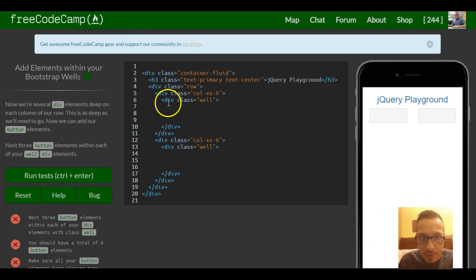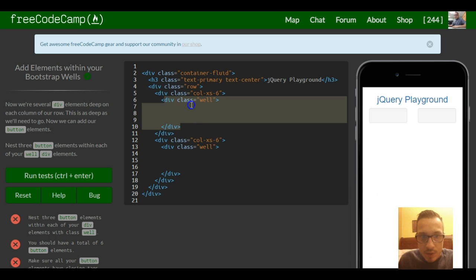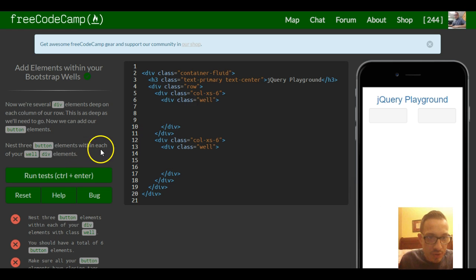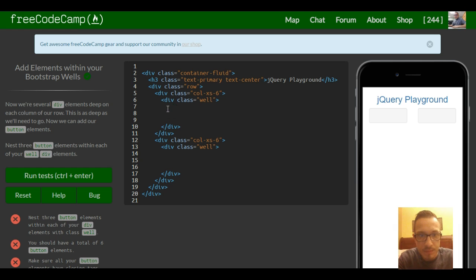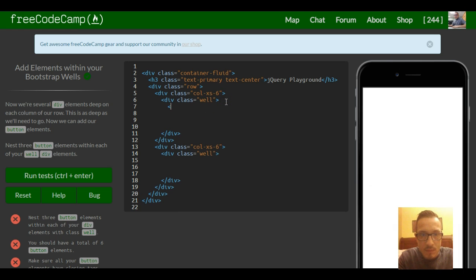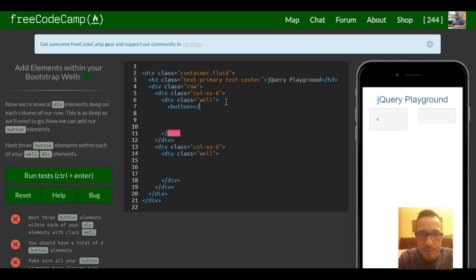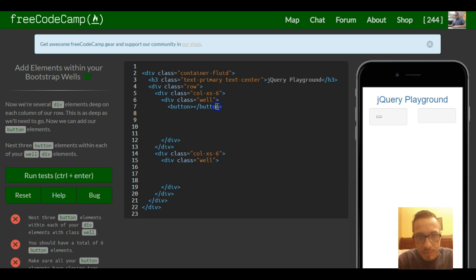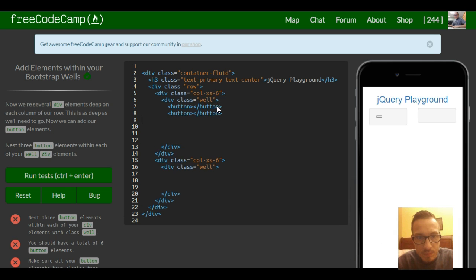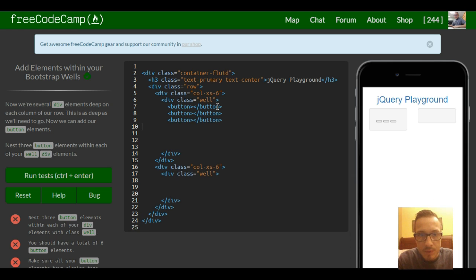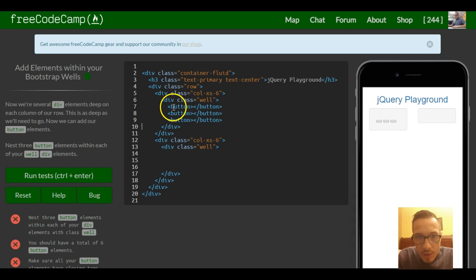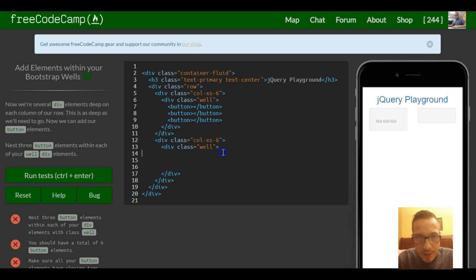So this is our first well. They want us to put three buttons within each. Button... do three of these, and then three more inside of here.